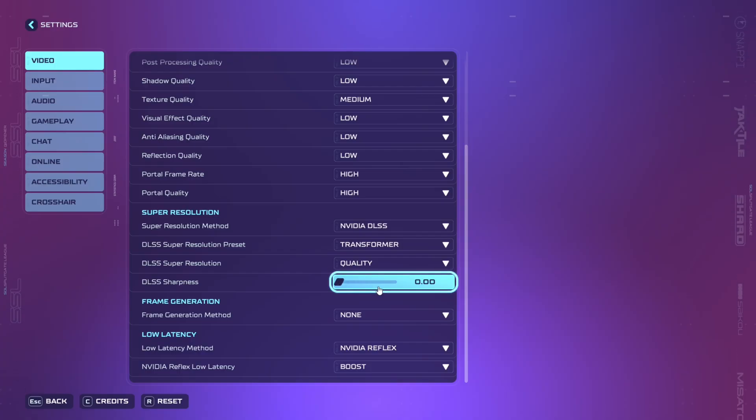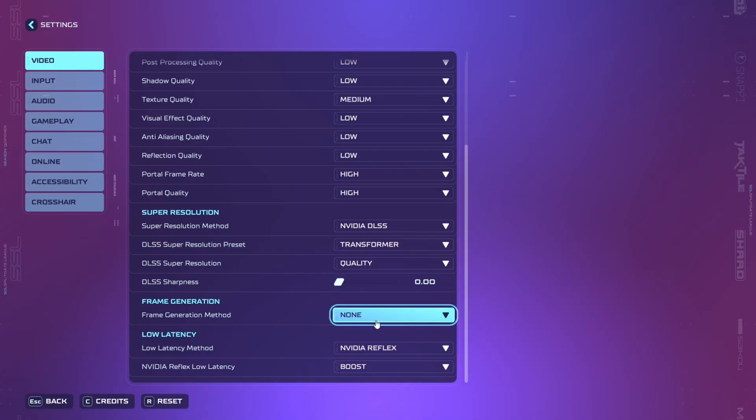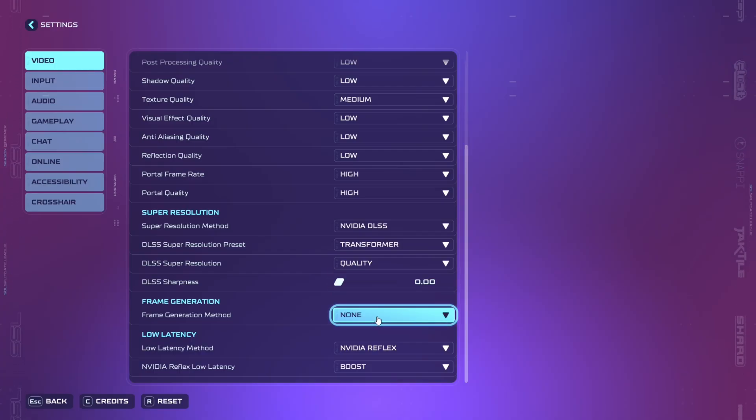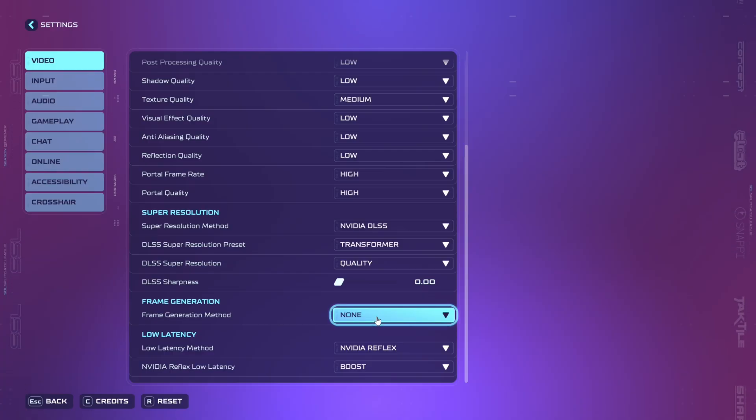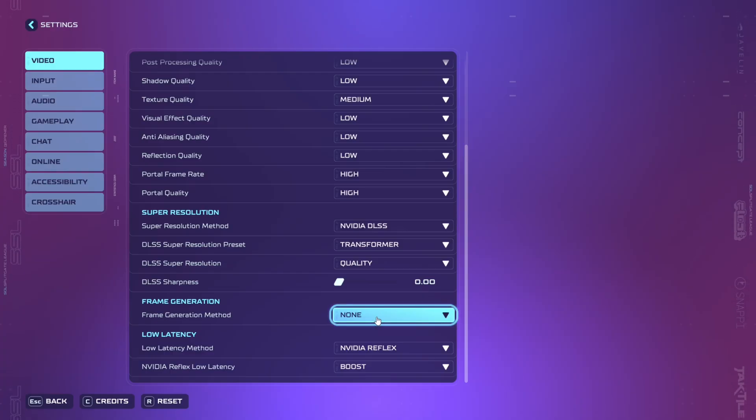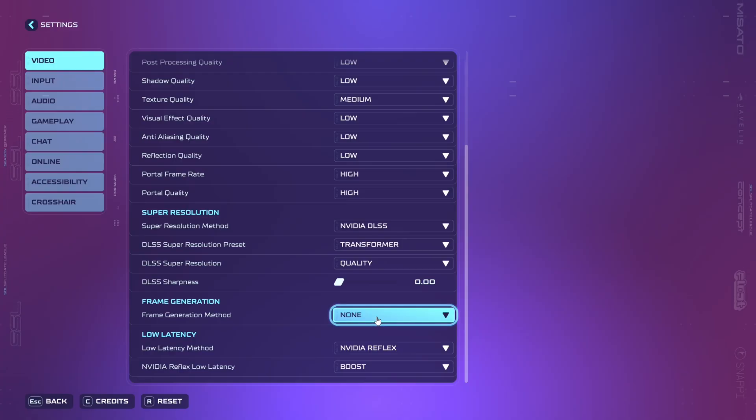DLSS sharpness should be set to zero. Frame generation method should be turned off. If you turn it on you'll get additional frames but you'll have massive input lag.